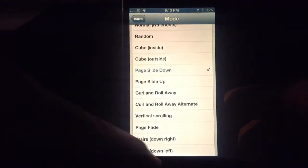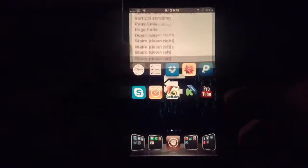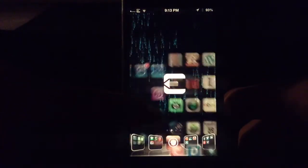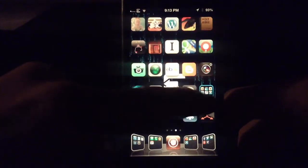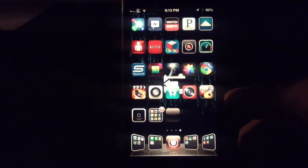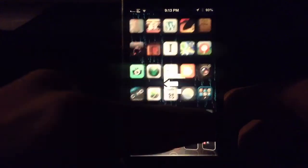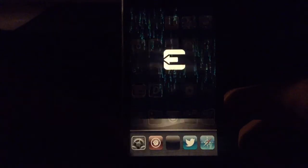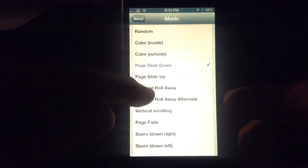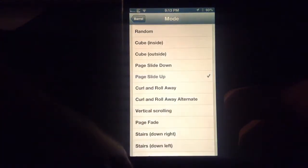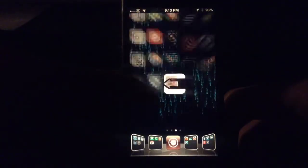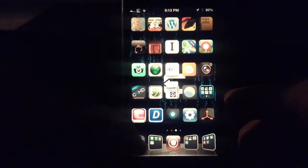Let's go to page down. It kind of drops out and comes up like that. Page slide up is the same thing, just the reverse of that.